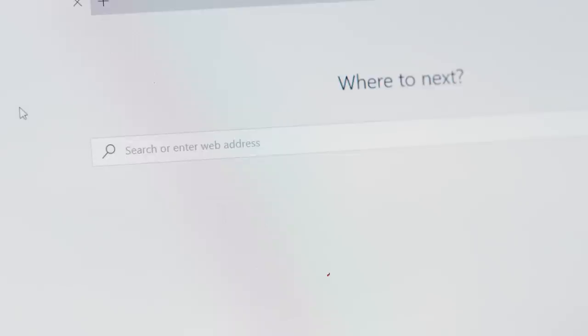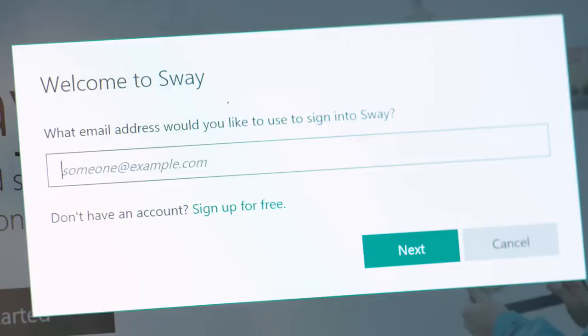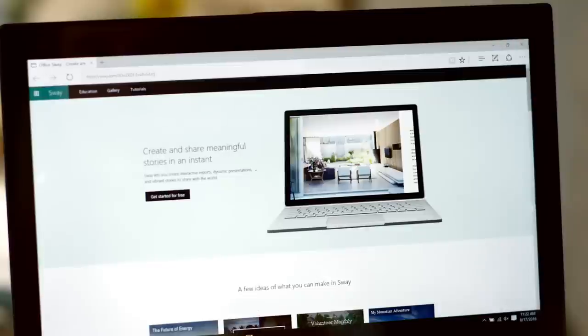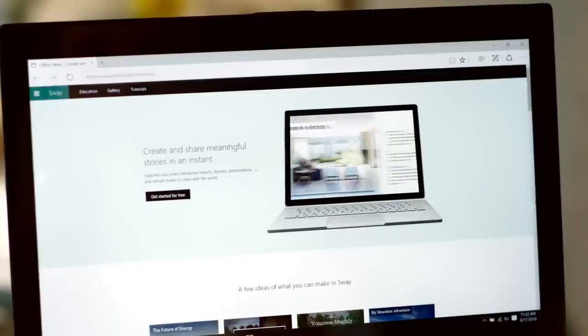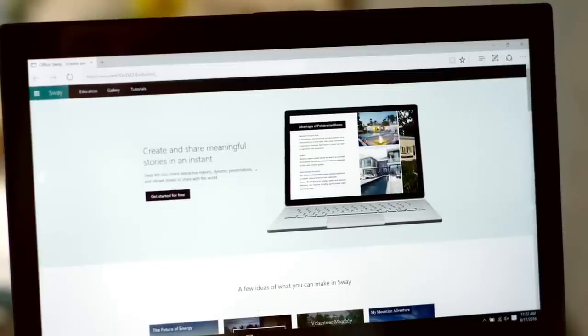Want to create a visually striking presentation without having to spend a lot of time on it? Then say hello to Sway, a digital storytelling app from Microsoft Office that lets you easily create digital presentations, newsletters, and blogs in minutes.